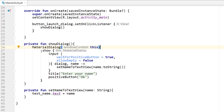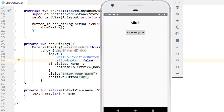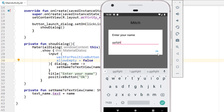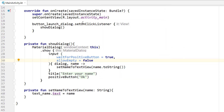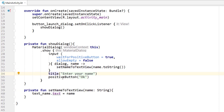The show dialog function creates a new MaterialDialog using dot show, specifies an input type for the dialog. It sets wait for positive button to true — meaning you can't dismiss this until the positive button is clicked. Allow empty is set to false, so there must be input in the dialog to allow the OK button to be clicked. Once some input is captured, this lambda is called and it calls setNameToTextView. The dialog has a title of 'Enter Name' and the positive button says OK.